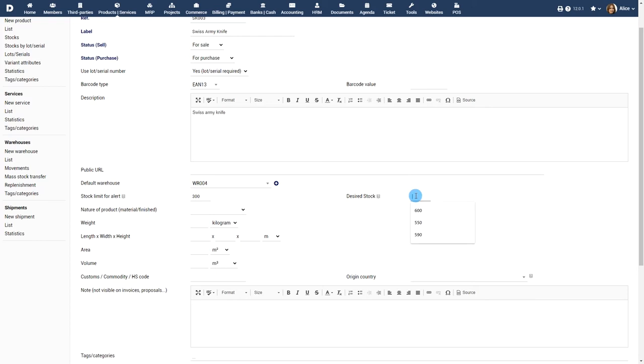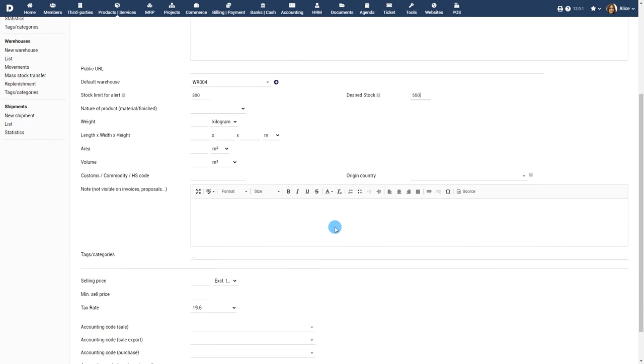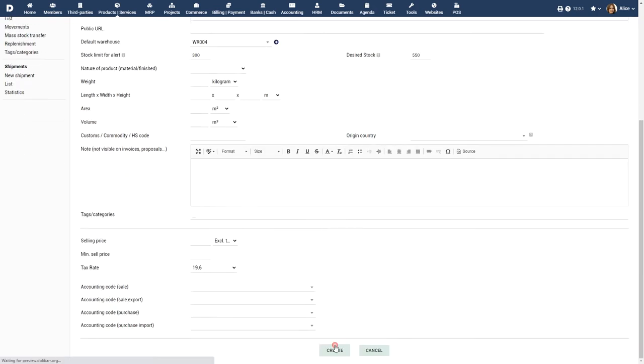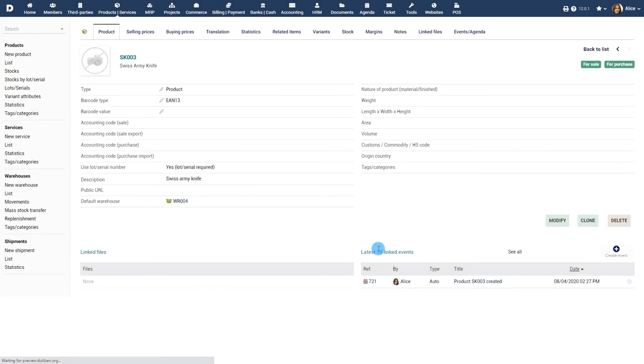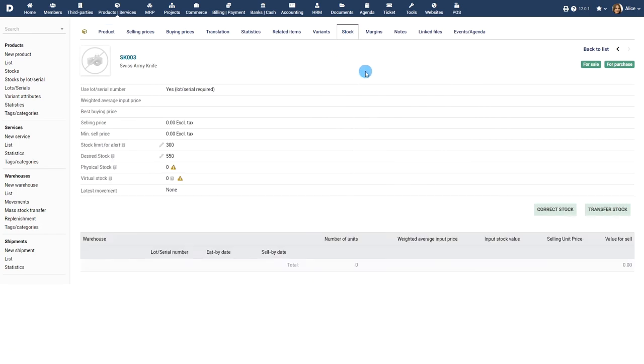Specify the desired quantity you want to get when performing automatic replenishment. For any product, the stocking information is available under the stock tab. This includes all stocking parameters as well as warehouses.